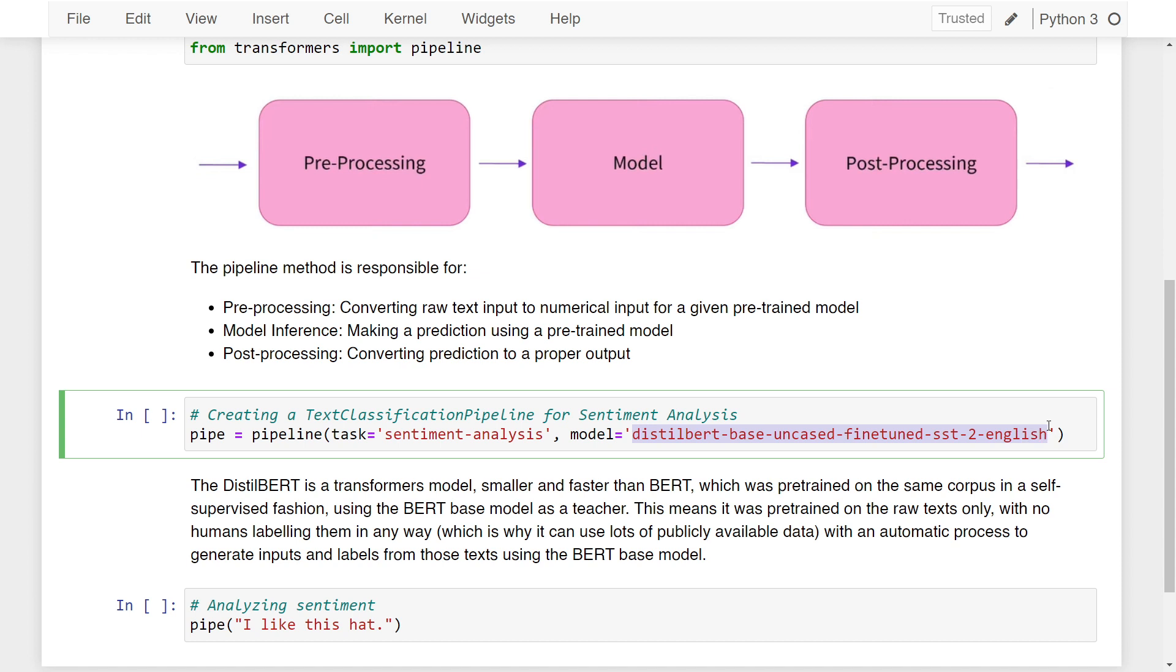This sounds like a very coded name, but the high-level overview is we're using the DistilBERT model, which is a transformers model that's smaller and faster than BERT. This model was pre-trained on the same corpus in a self-supervised fashion as BERT, and it uses the BERT base model as a teacher.